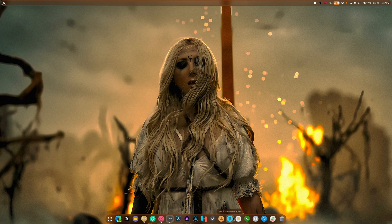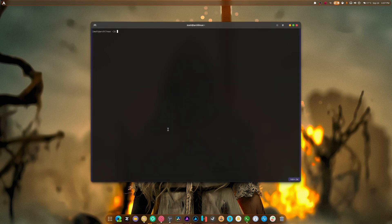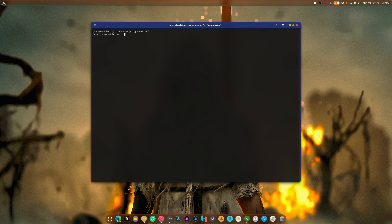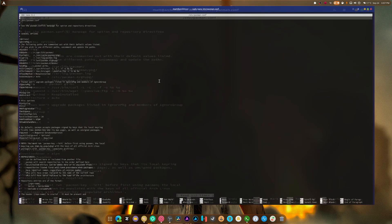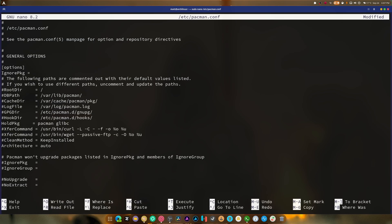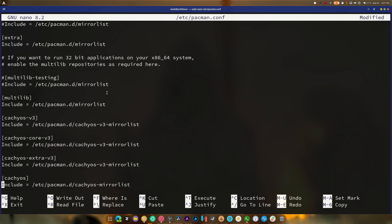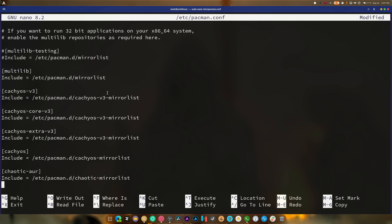So what did I do? I think I did some messing with stuff in here — this is the one I want to look at. I edit the CacheOS kernels through the CacheOS repo, and then I edit the Chaotic AUR at the very bottom. The reason I'm using Chaotic AUR is because I run a specialized version of OBS with a whole bunch of plugins.